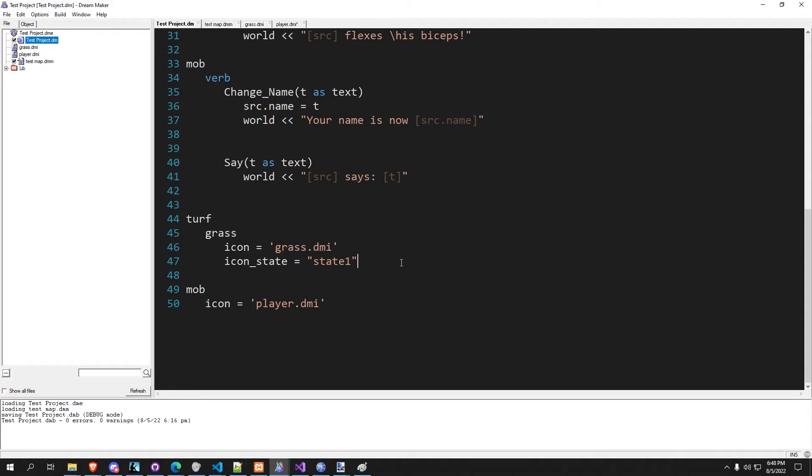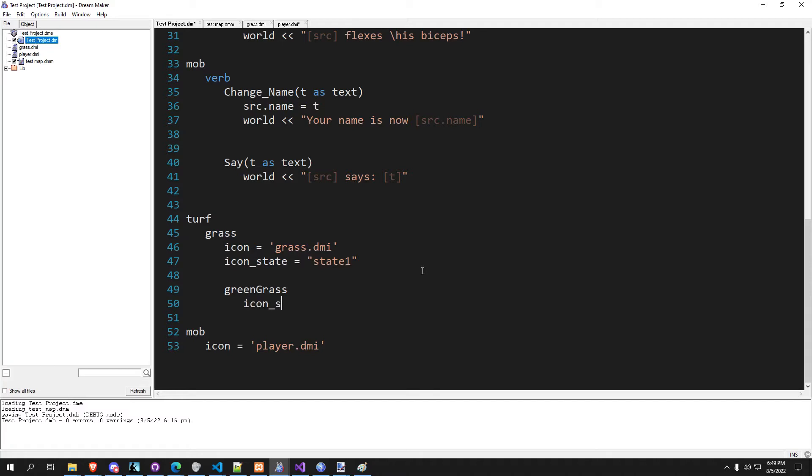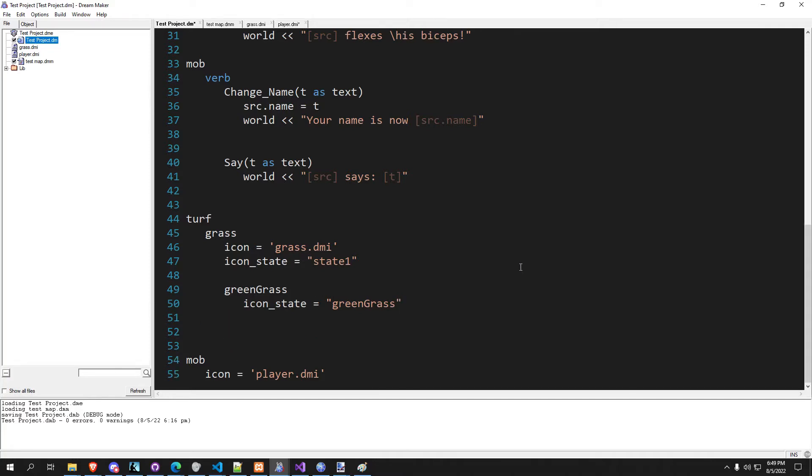But if we want to inherit from our existing type, if we want to have turf grass green grass, then we can go green grass and we can say icon state equals green grass. And we'll go ahead and set up the other two just while we're here, we'll set up yellow grass.